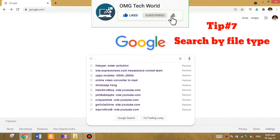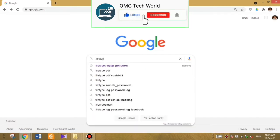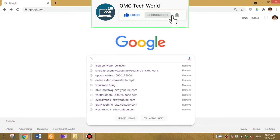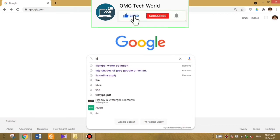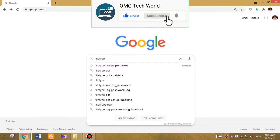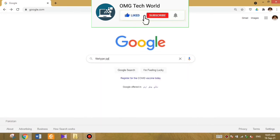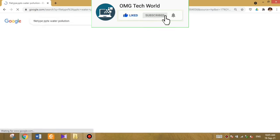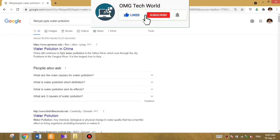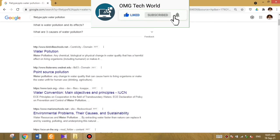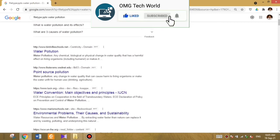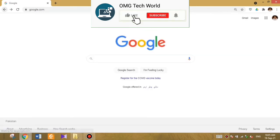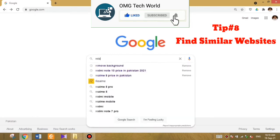The next tip is if you want to search a specific file type for a topic, which is tip number seven. You have to type 'filetype' then colon, and then search your topic. For example, I am searching for water pollution PowerPoint presentation. Google will then provide all results related to water pollution that are available as PowerPoint presentations.